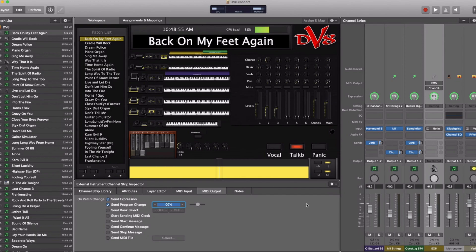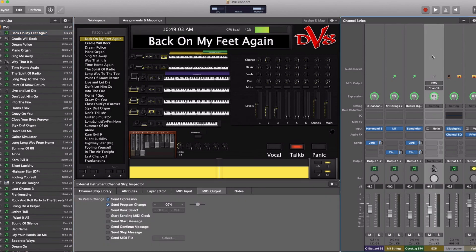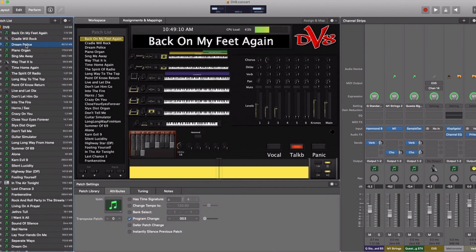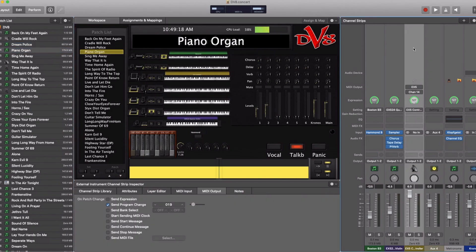With one button push, everything changes. For example, Dream Police calls up patch 31 on the EX5, my piano organ patch calls up program change 19 on the EX5, and so on. That's how the EX5 responds as a piece of external gear to the patch change information called up in MainStage.